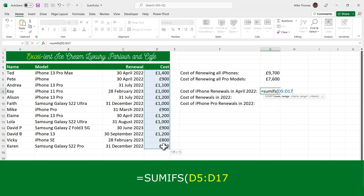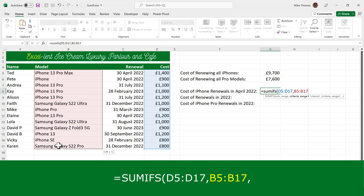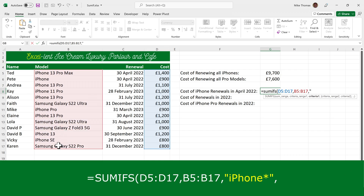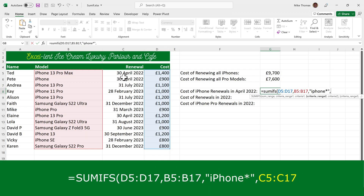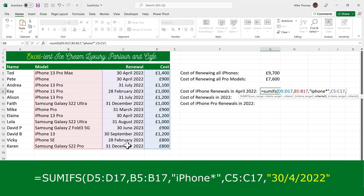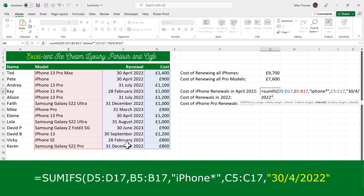Then we have criteria range and criteria in pairs. The first criteria range is column B and the criteria is iPhone*. Then the second criteria range is column C and the criteria itself is the 30th of April 2022 — and because that's a date, it has to go in double quotes.